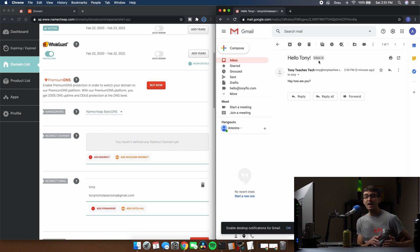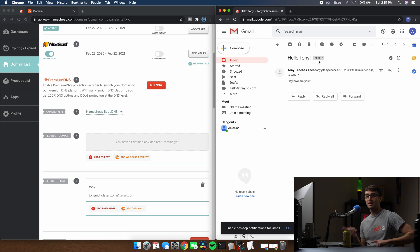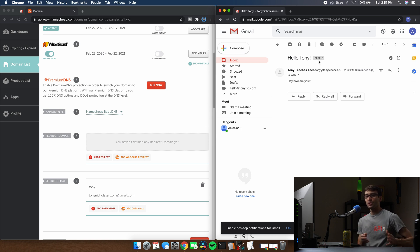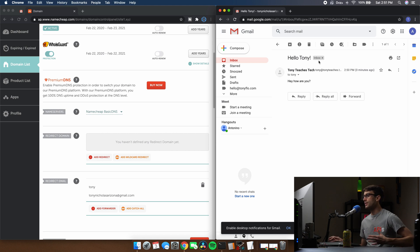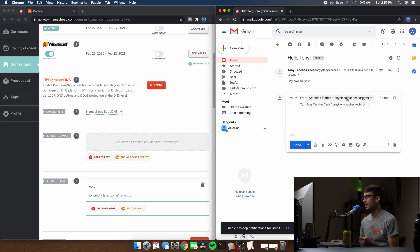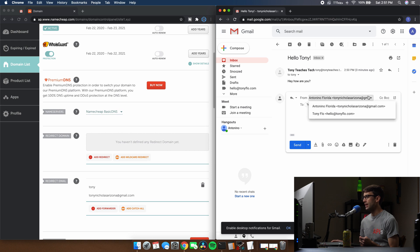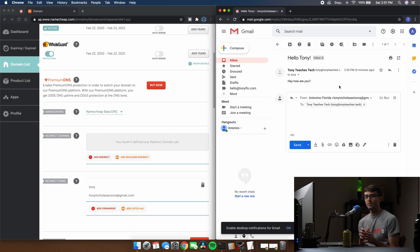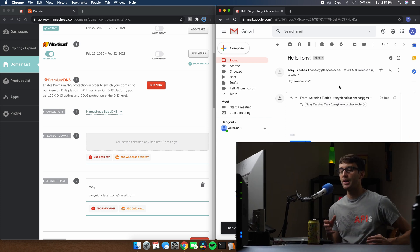The one caveat with this is that you cannot reply as Tony at site1.xyz. You can only receive email. So when I reply here, the only option is to reply as TonyNicholasArizona at gmail.com. I do have some other emails set up here, but you can't reply at site1.xyz because of the fact that it's just an email forward.